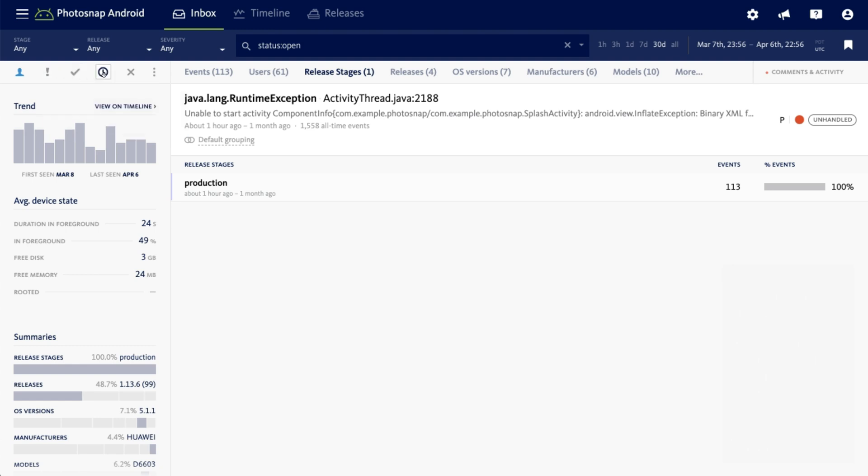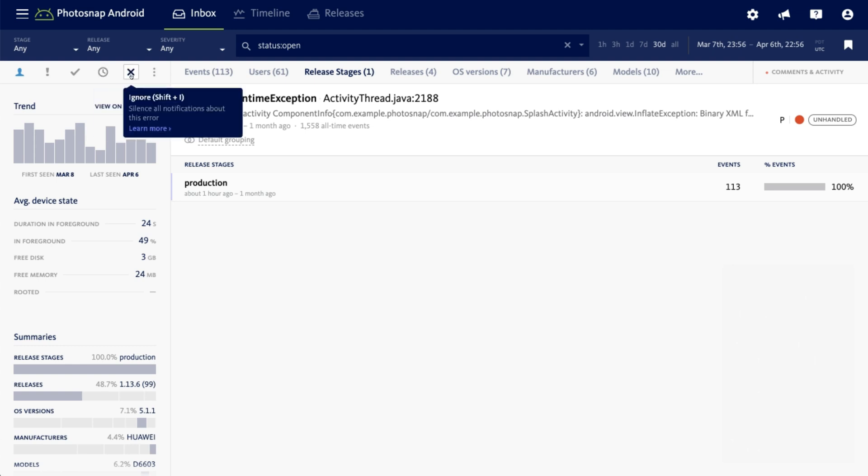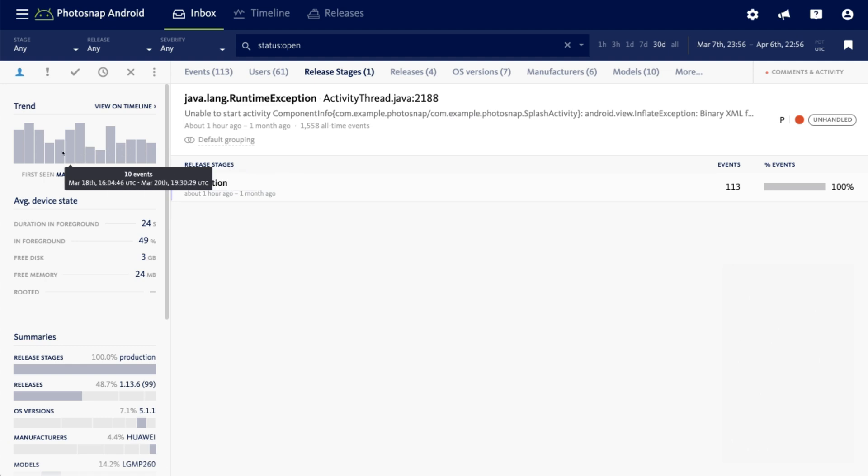Marking the error as fixed, snoozing it, or ignoring the error. Beneath the workflow icons, you'll see a histogram of this error over the past two weeks, and on mobile projects, the average device state details.